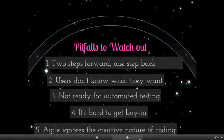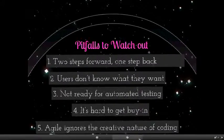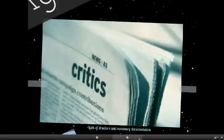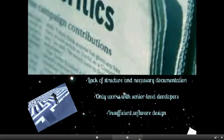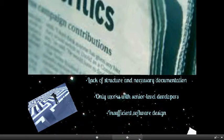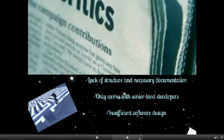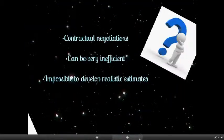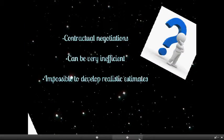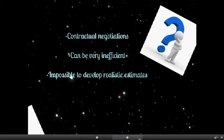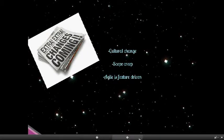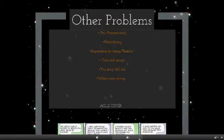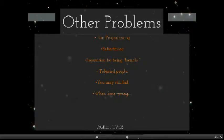Now let's take a look at some of the critics of agile development that's been going around. Lack of structure and necessary documentation, only works with senior level developers, insufficient software design, contractual negotiations can be very inefficient, impossible to develop realistic estimates, cultural change, scope creep, and agile is feature driven.